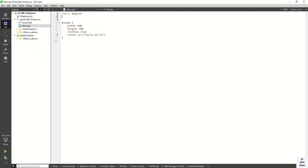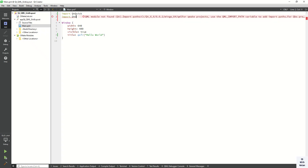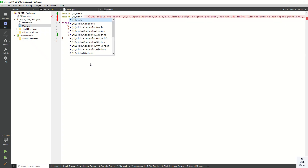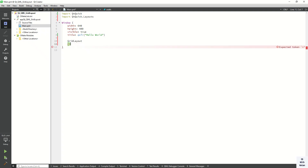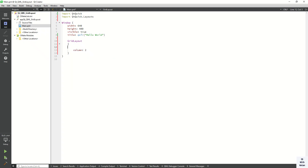So let's import the Qt Quick Layouts module. Now let's create a GridLayout. In GridLayout we have to define the number of columns, so let's use the columns property and define two columns.